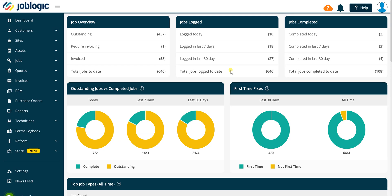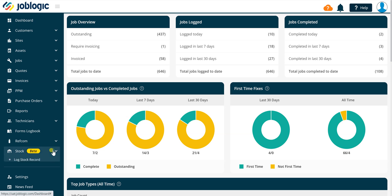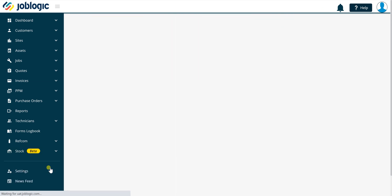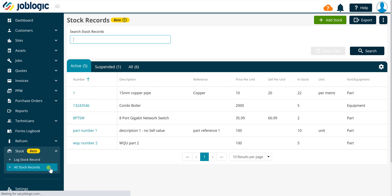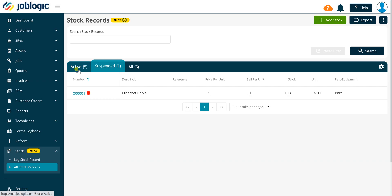Welcome to this short tutorial video on stock records. To access stock records, select Stock then click All Stock Records in the left hand panel. The stock record screen will be displayed. Within the stock record screen you can search for existing active or suspended stock records.